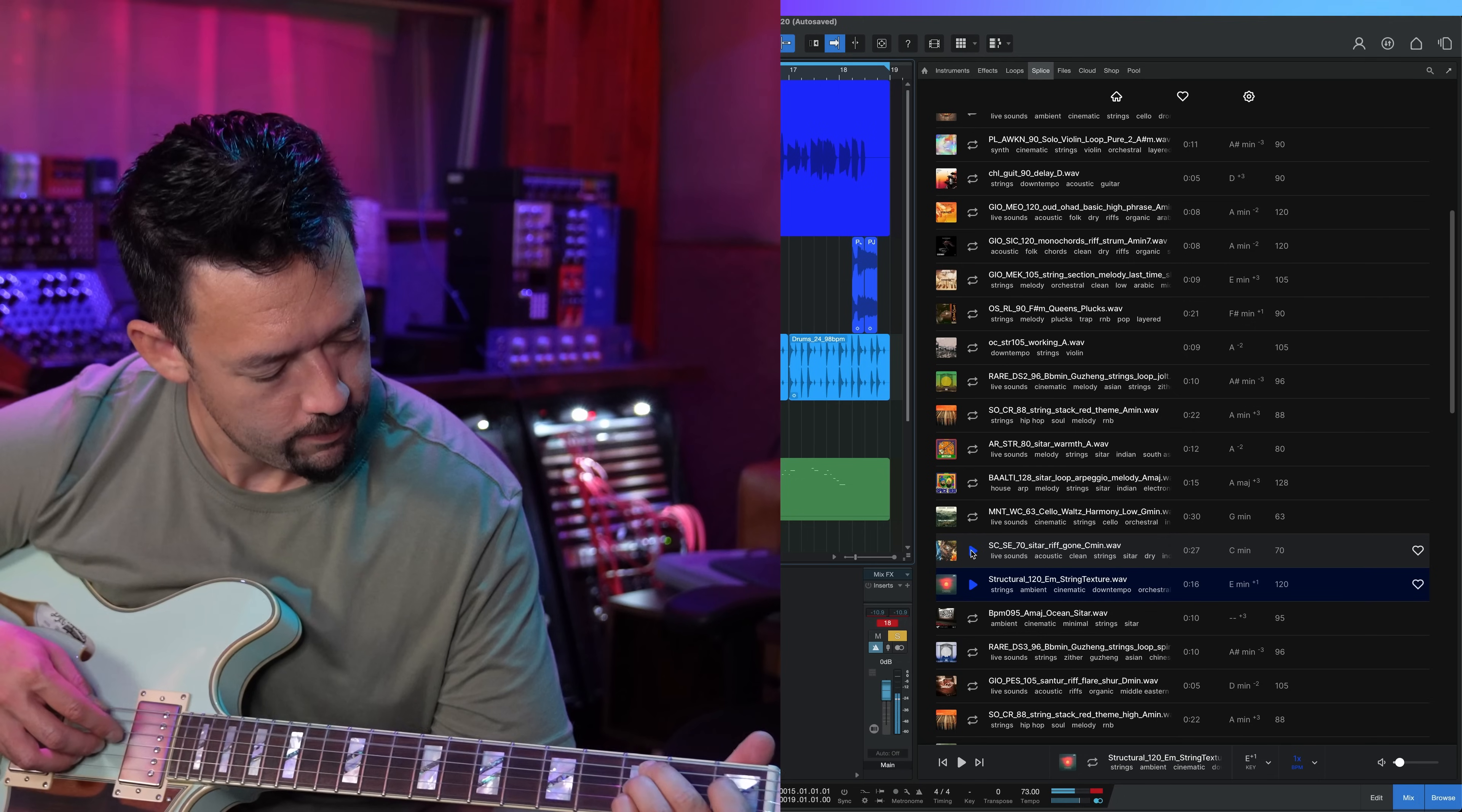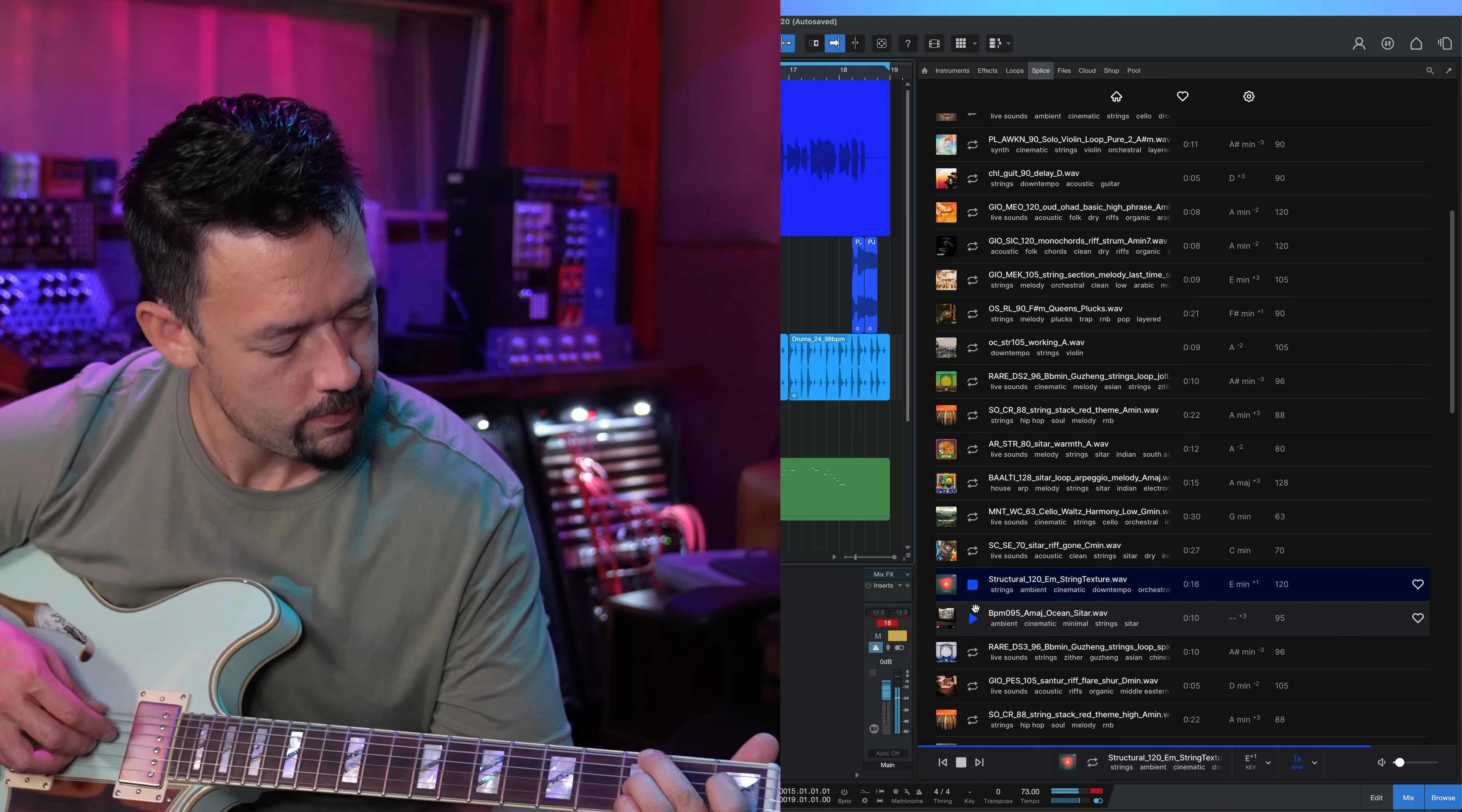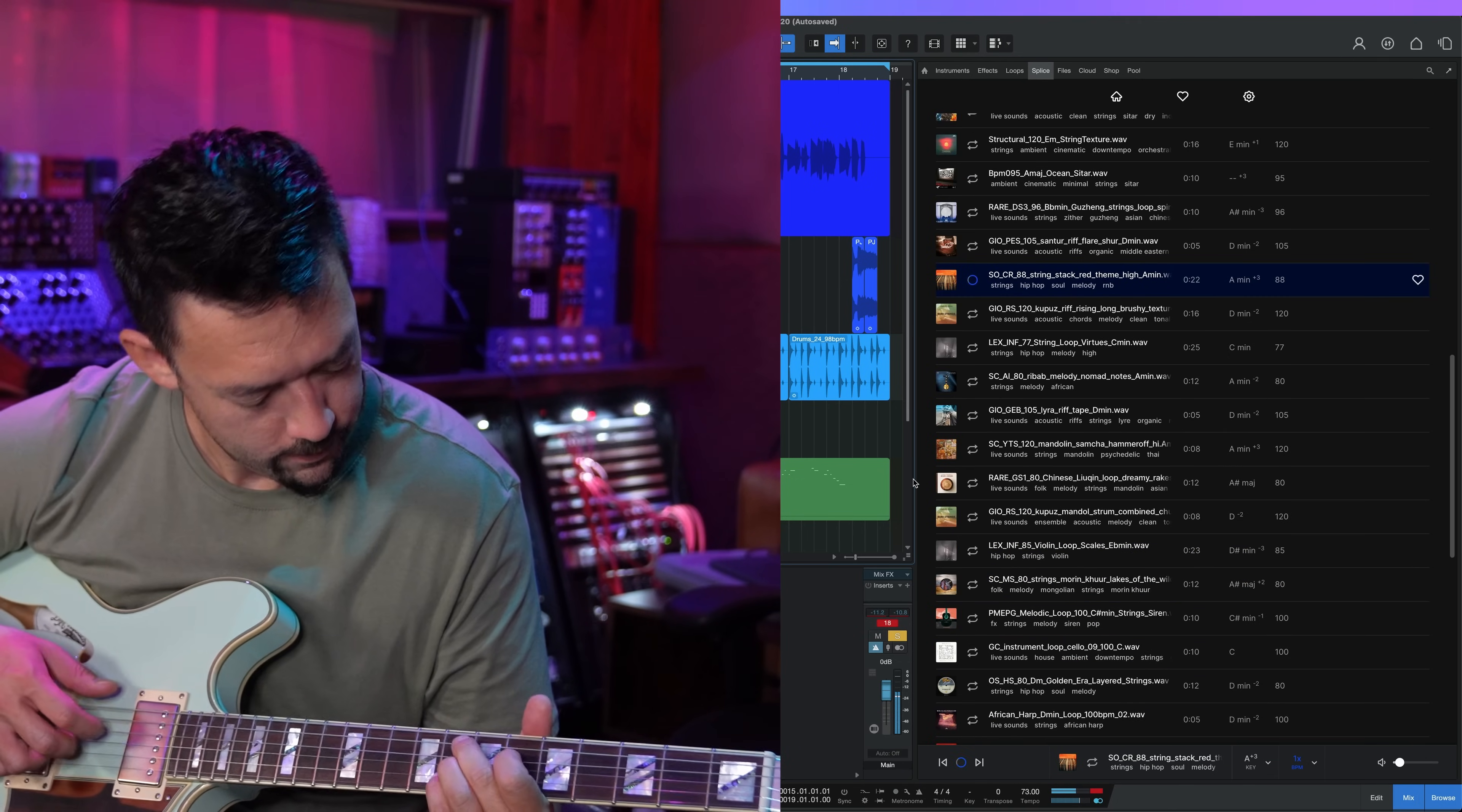And you'll really feel the magic of Search With Sound when you lay down a chord progression and it finds samples that fit harmonically.